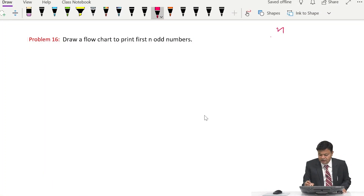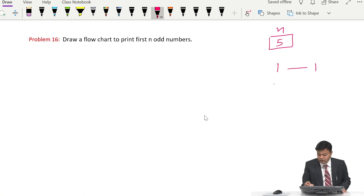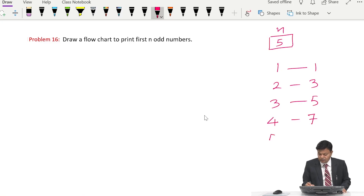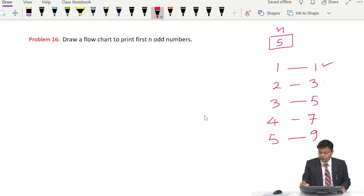Today we are drawing some more flowcharts on loops. Our first problem is: draw a flowchart to print first n odd numbers. So if n is equal to 5, our first odd number will be 1, second will be 3, third will be 5, fourth will be 7, and fifth will be 9. It means we have to print 1, 3, 5, 7, and 9.